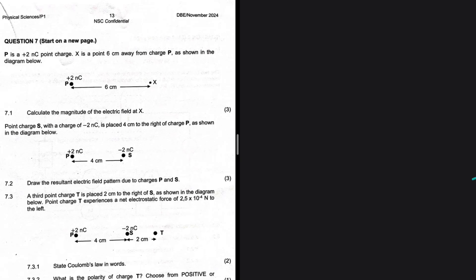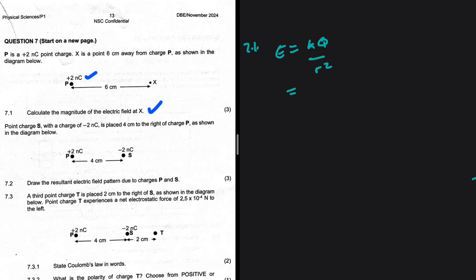Calculate the magnitude of the electric field at x. Point P is a 2 nanocoulomb point charge, and x is 0.6 centimeters away from charge P as shown in the diagram. We just want the magnitude of the electric field at x — this should be an easy question. So for 7.1, E equals kq divided by r squared.